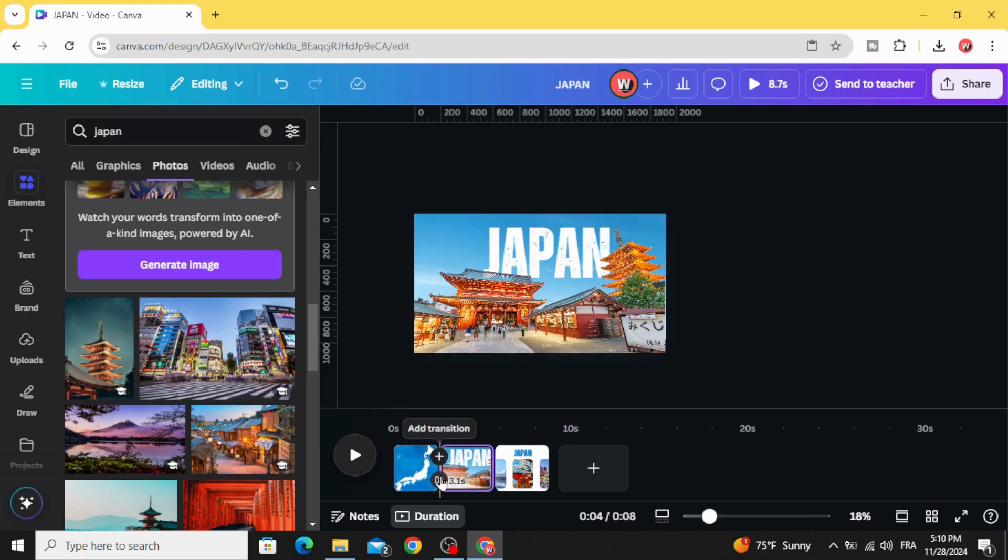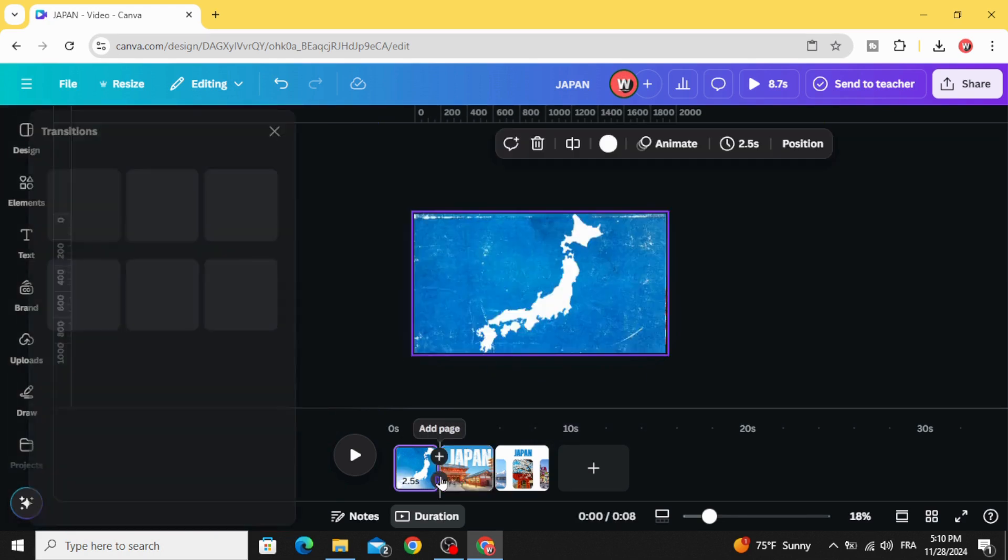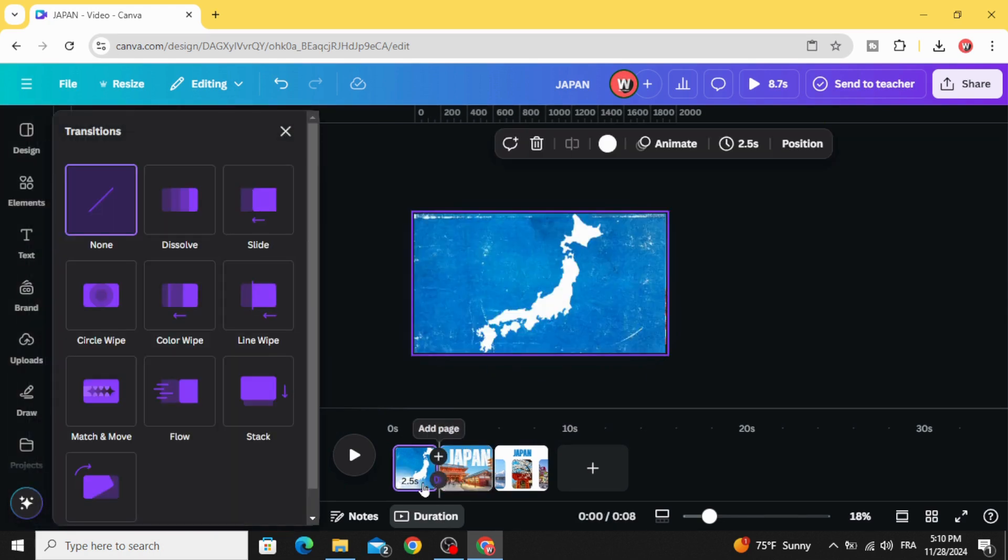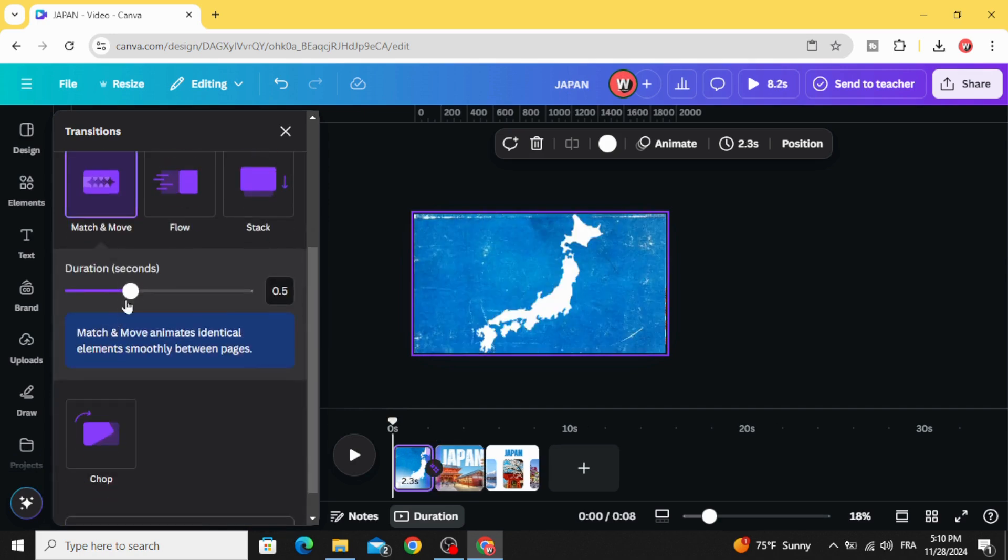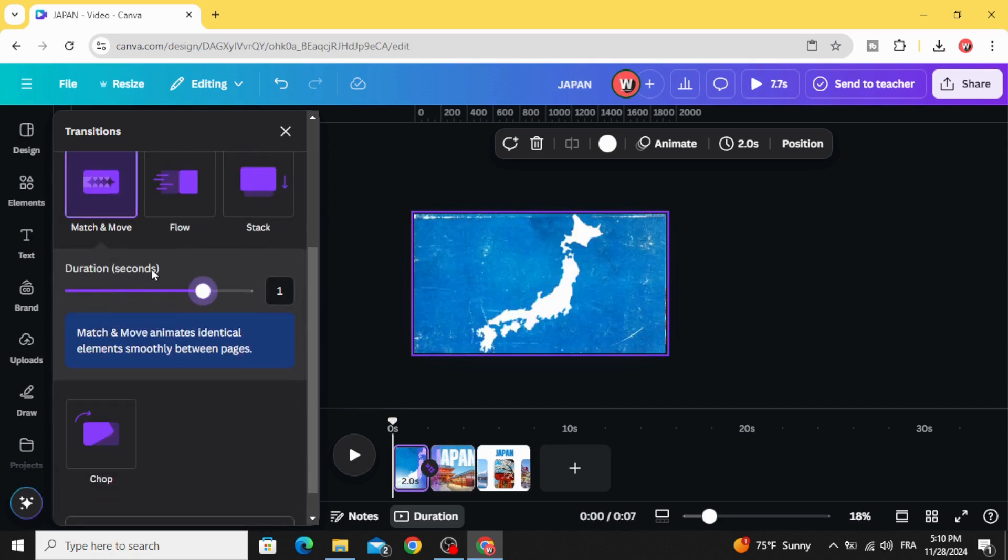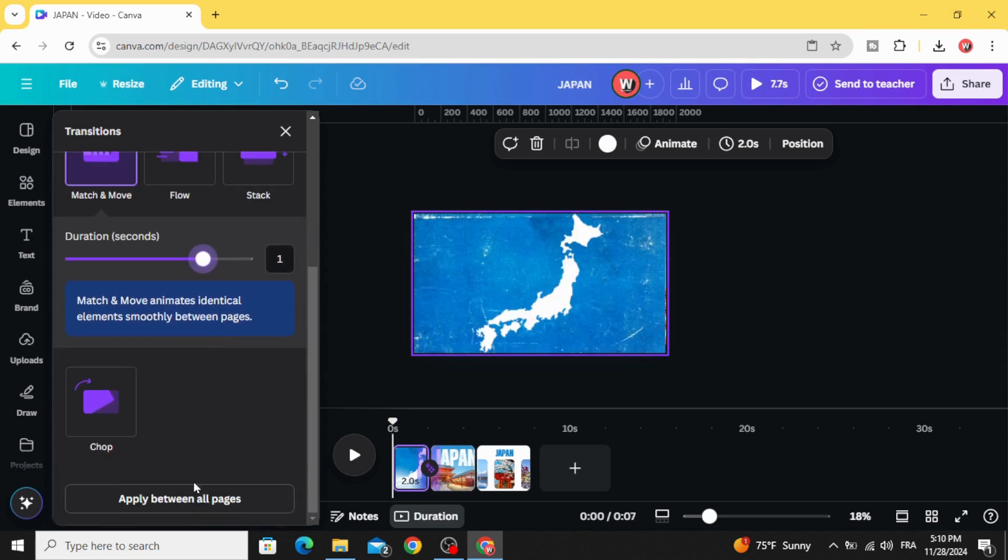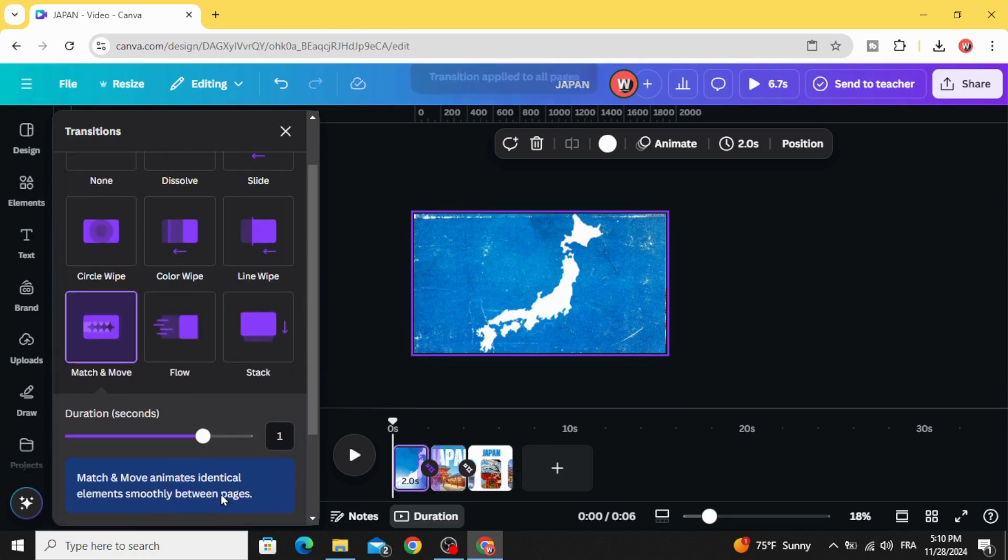Add transition, choose match and move, increase a little bit of the duration, apply between all pages, and here is the final result.